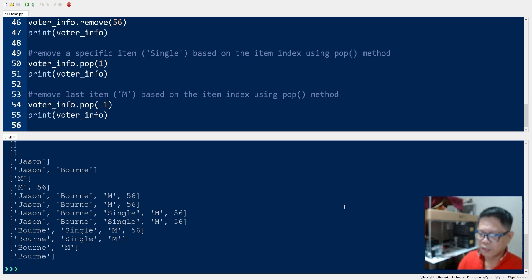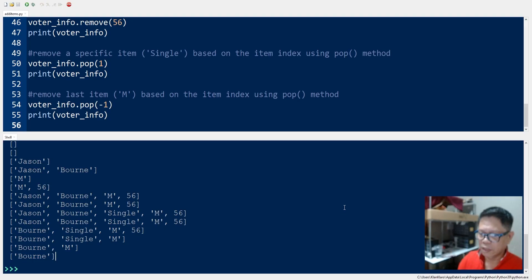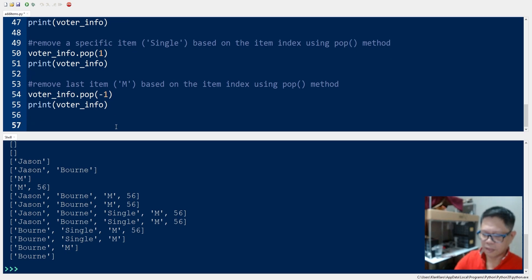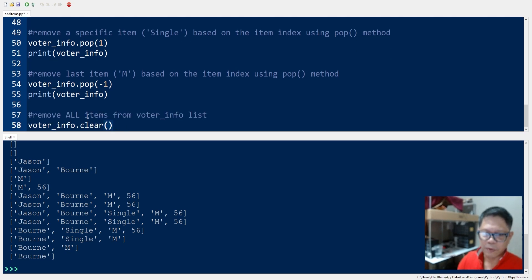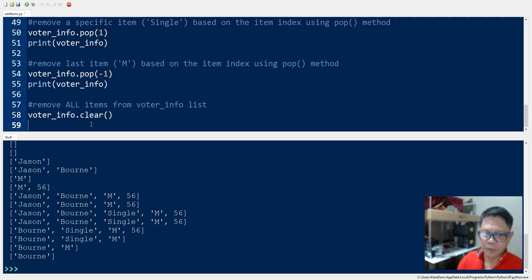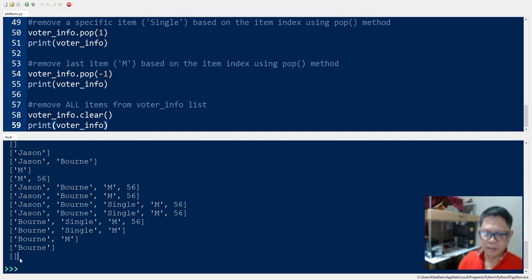What's left is the last name, which is 'more'. Now if you want to remove all the items from the voter info list, we simply use the clear method. So we have voter_info.clear() to remove all items. We print and run our code and we have a blank list.